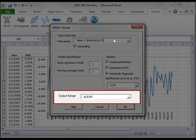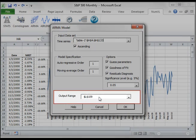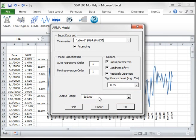In the output range, the current active cell will be shown by default. We will leave this value unchanged. Now we are done with the ARMA form, so let's press OK to create the model.